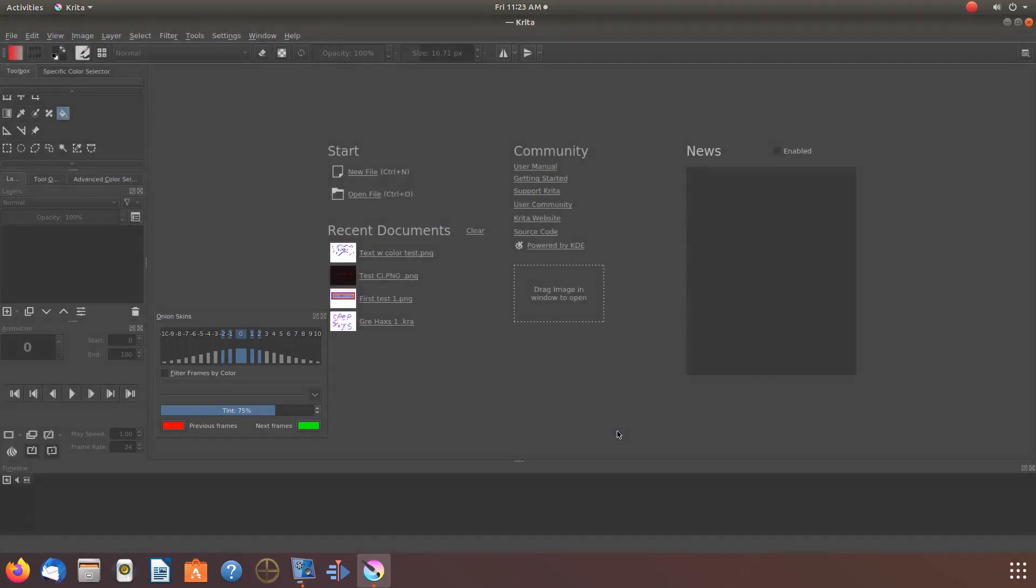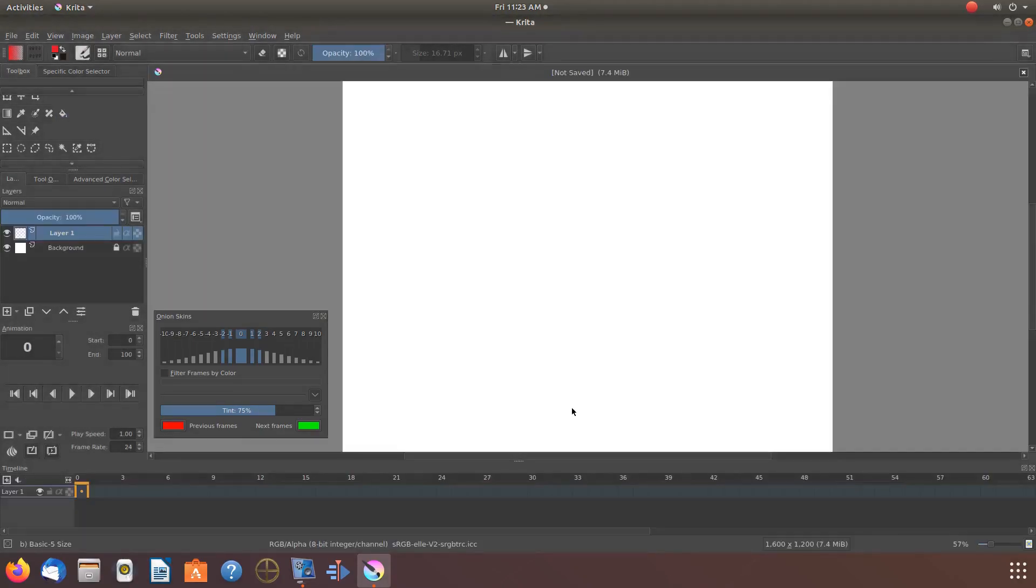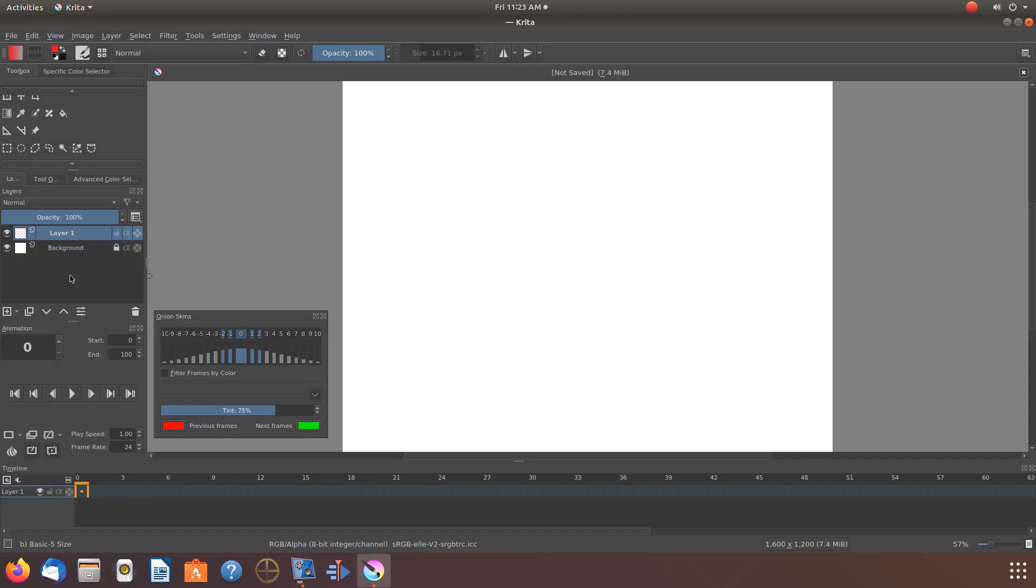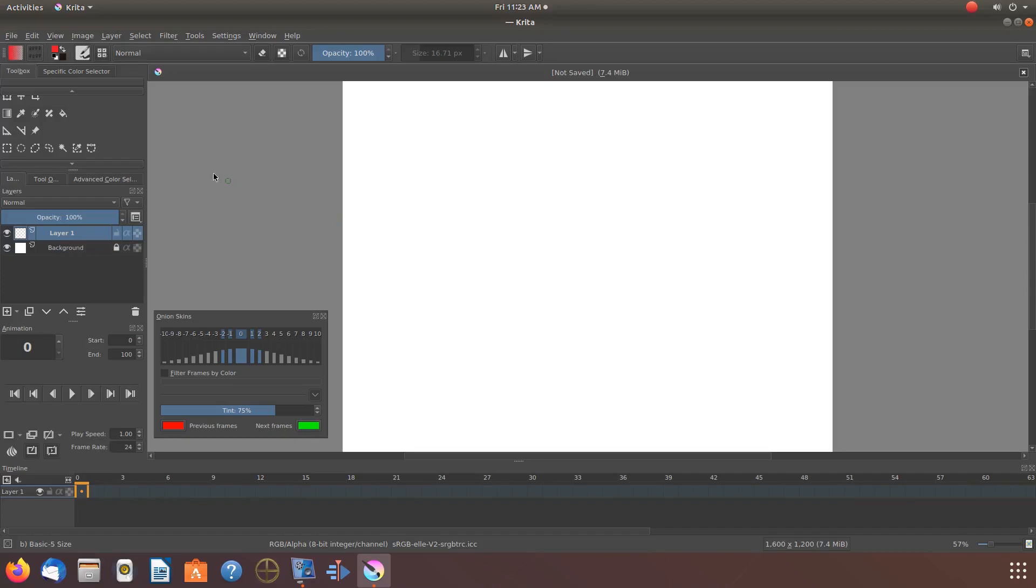Once your canvas appears, there are a few things to determine. The first thing of course is what will be the design you would like to use for your Krita pattern? And secondly, how many of these designs would you like to appear within your Krita pattern?